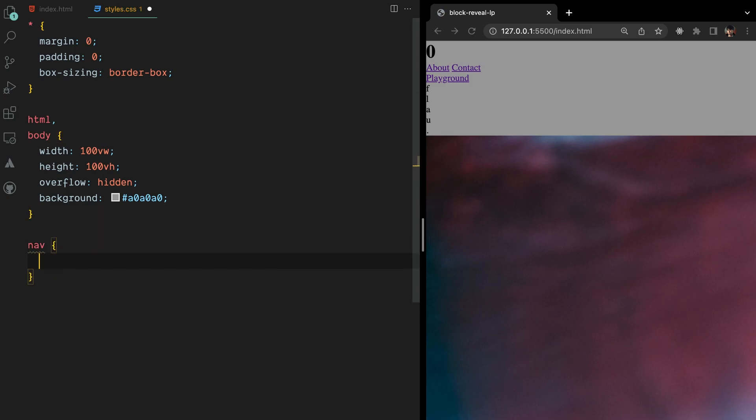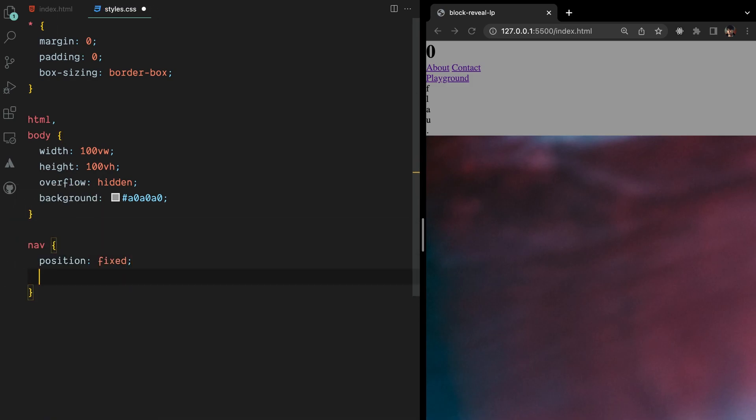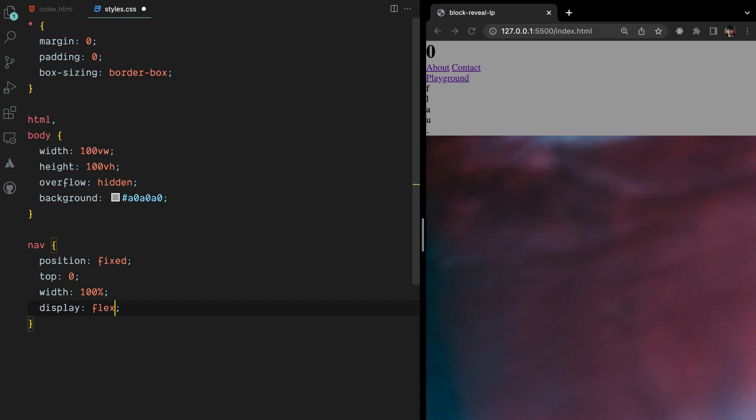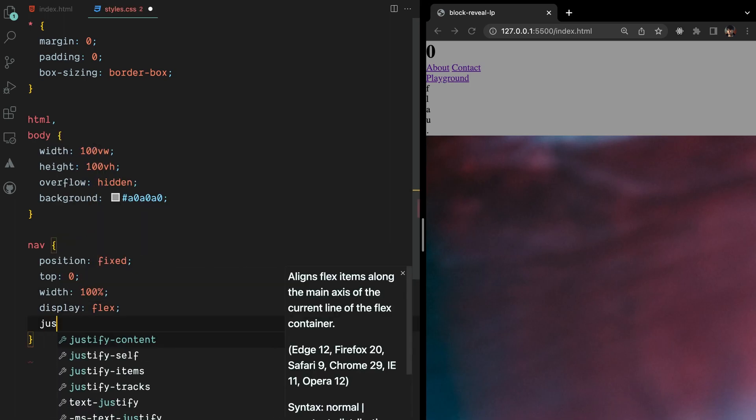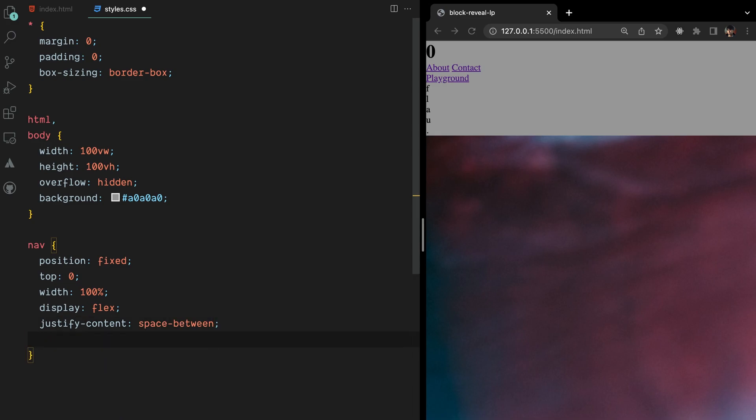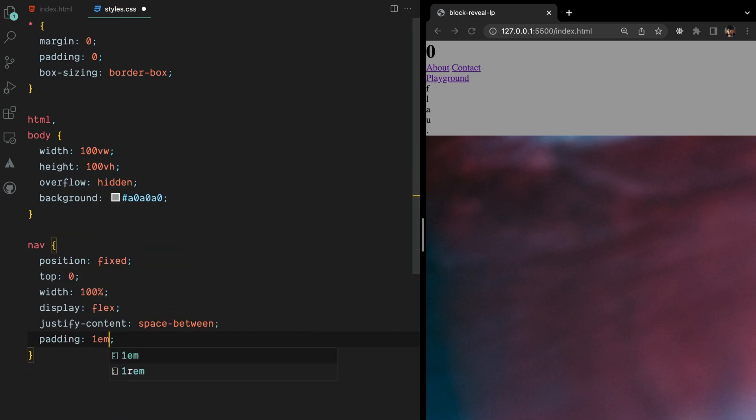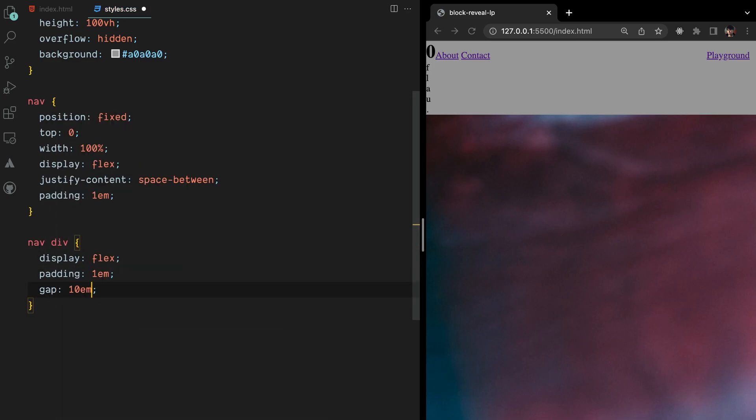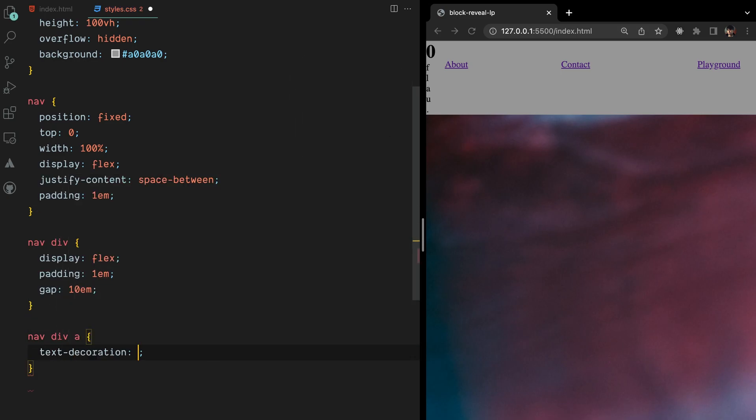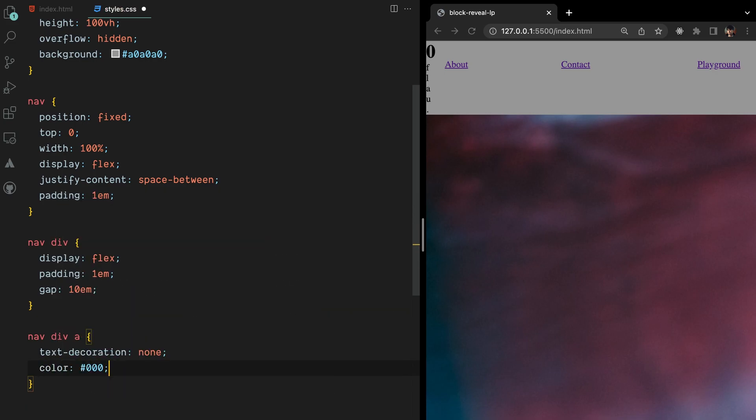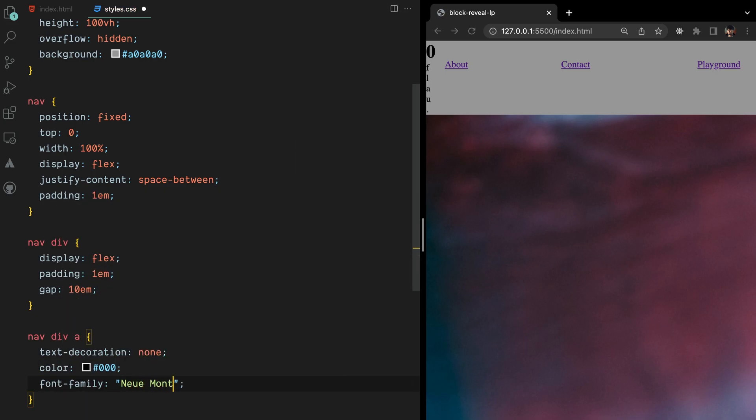To style our navigation bar, we'll set its position to fixed, ensuring it remains at the top of the page. Additionally, we'll set its width to 100% to span across the entire viewport. To align the child divs within the navigation bar, we'll utilize the power of Flexbox. To refine the appearance of our anchor tags, we'll remove the default text decoration. We'll also set a desired color and font family to enhance the visual style.